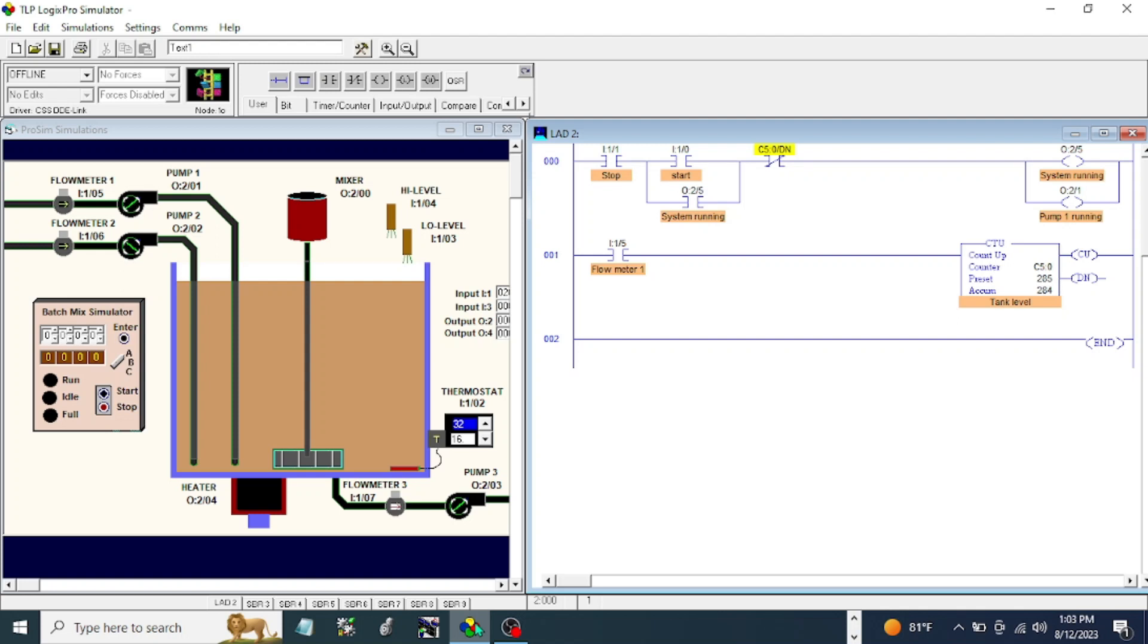Hello, good morning. This is your host June and we're going to continue with exercise number two. If you missed the video on exercise number one of this PLC simulator, just look in our playlist.